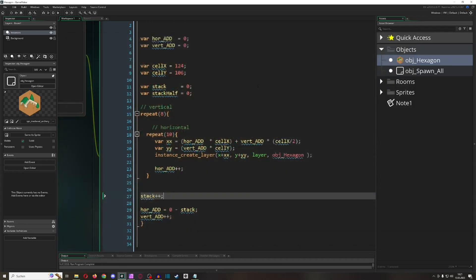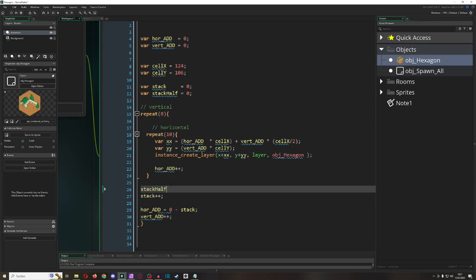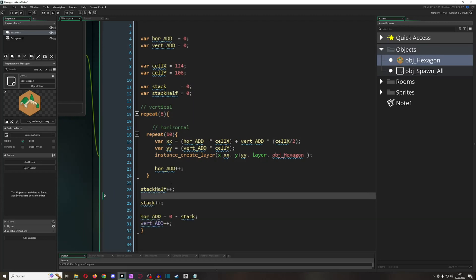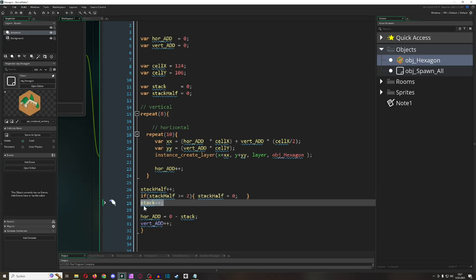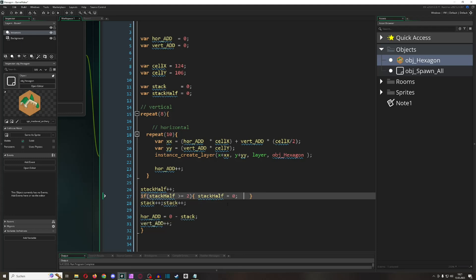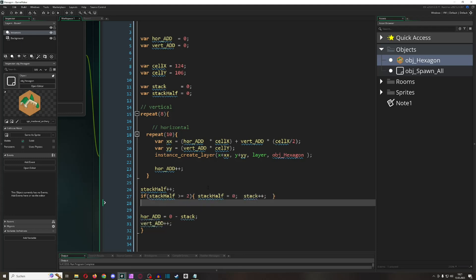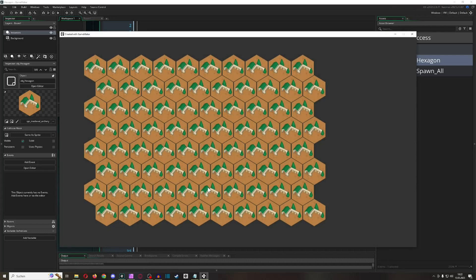But pushing everything to the left isn't optimal either, so we only do it every second time. We use another variable which we increment, and once it reaches two we reset it to zero and add the stack. Now this works beautifully — that's pretty much the whole code. Did it, did it, did it — perfect!